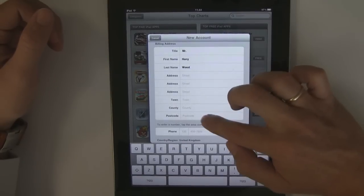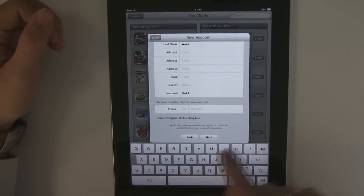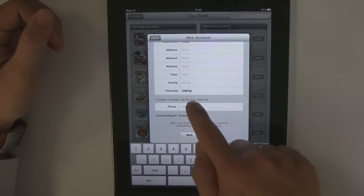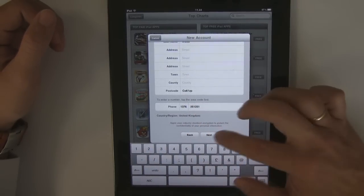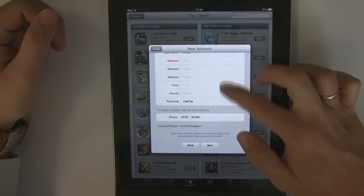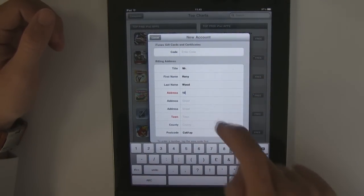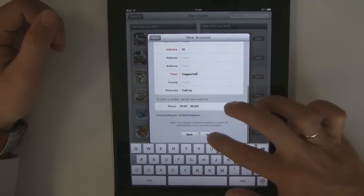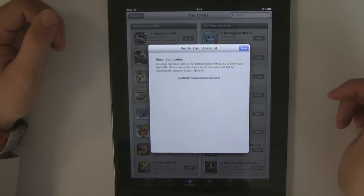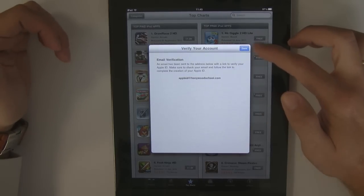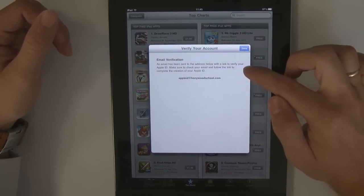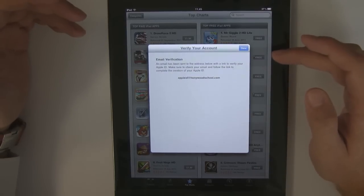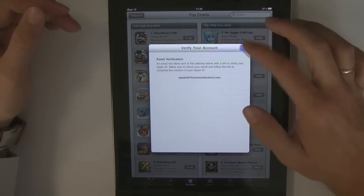Put your details in. Make sure you put all of the details in or it will remind you. What it will do now is send you an email with your Apple ID. Whatever email address you've chosen to use — if it's a school one, you can go into your email on your iPad and find that information. Click the link and activate it — I'll demonstrate that now.